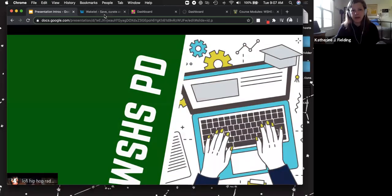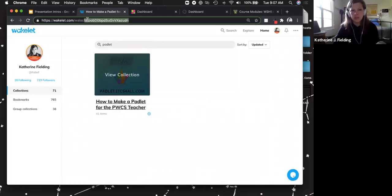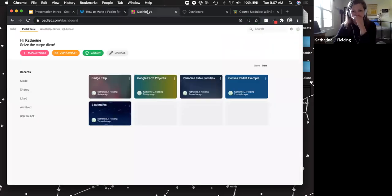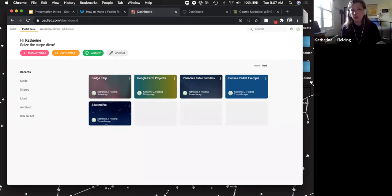I'm just going to get right into it. I do have a Wakelet, and I will put this in the chat, so if you want to look at this later, this kind of goes over the basics of Padlet. If you're a guest today, you're not in our school account, but most of what I'm going to say is applicable to you. If you are in our school account and you haven't got the link yet, I will share the link with you at the end after the guests leave today.